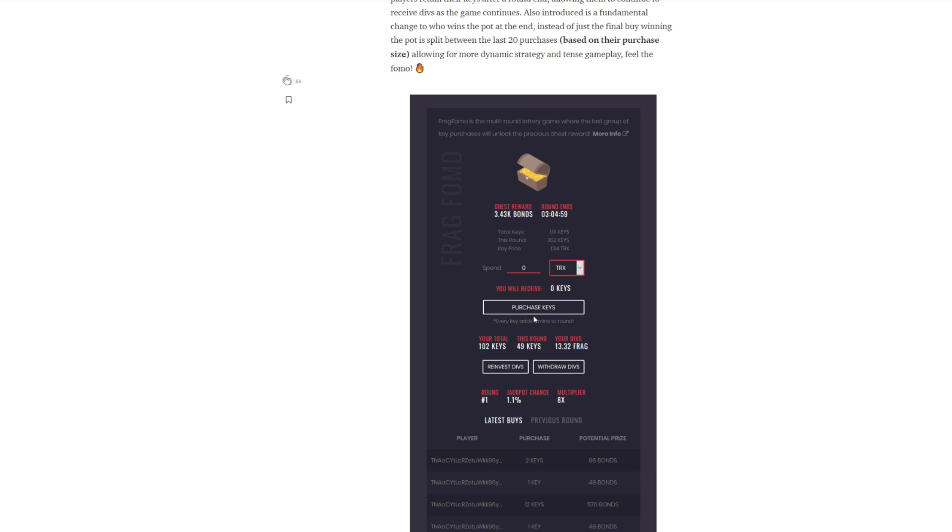As you're buying keys and other people are buying keys after you, you're getting dividends in Frag and you can withdraw those Frag and do what you want with it. Additionally, all those keys on the round that you're in is getting you dividends. But those keys actually give you dividends on subsequent rounds also. Granted, it'll be a little bit less, but that's fine. I mean, in essence, you're getting free Frag for participating in this. Who knows how long round one is going to end? It honestly depends. When the other FOMO would happen, this would get down to about five seconds. Somebody would buy in, boom, five minutes gets added back on again.